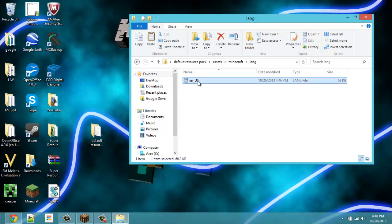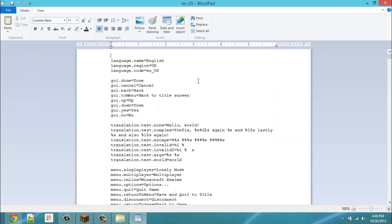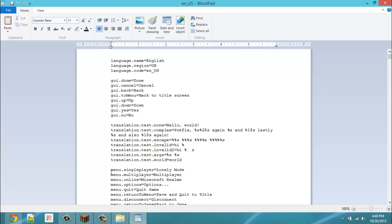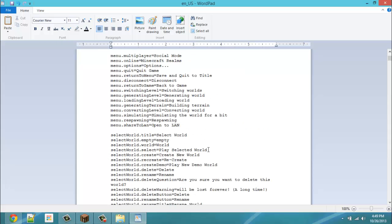Just open this up. And then anything to the right of the equal sign is something that you can change. And you'll see I've already edited something here. I've changed single player to lonely mode. But anything to the left of the equal sign, Minecraft is going to be searching through. What am I going to be calling the multiplayer tab? Search for menu multiplayer. We will call it social mode. It will call multiplayer tab the social mode tab. And then we will just save that.